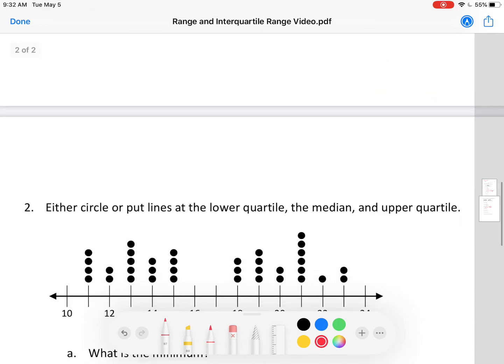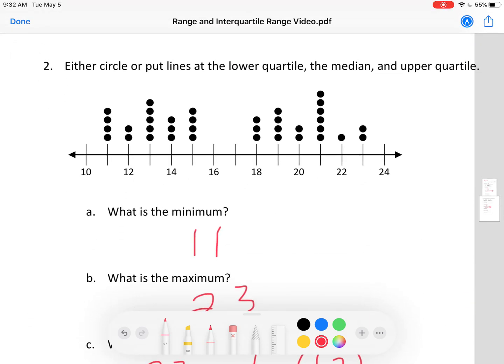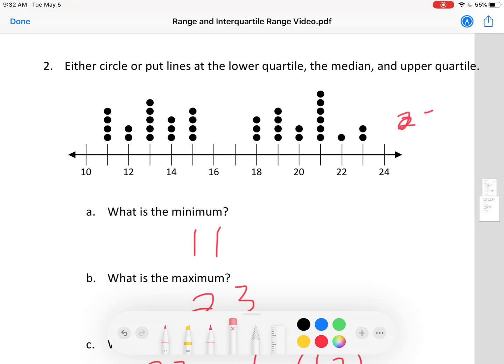Let's go to the other dot plot and find the median there. Let me count the dots first — counting through, we get 36. An even number of dots again. 36 divided by 2 is 18, so we want the median between the 18th and 19th dot.